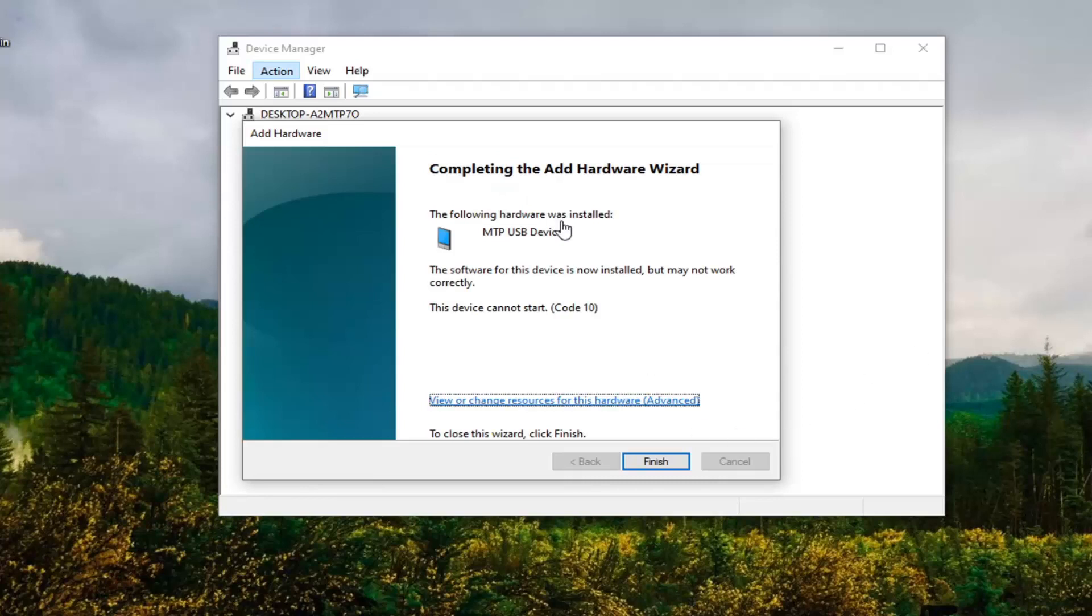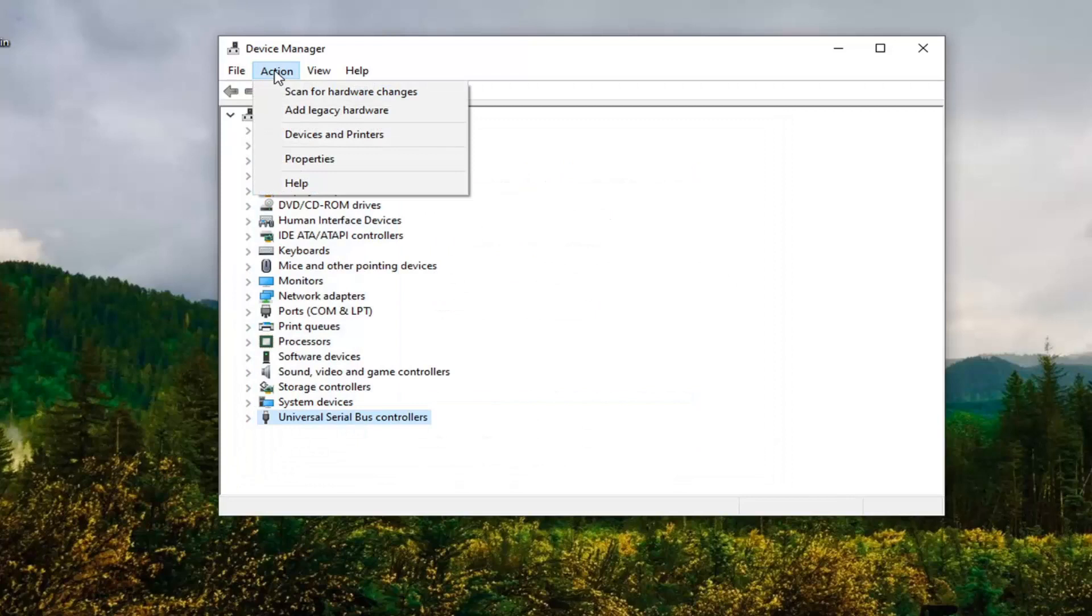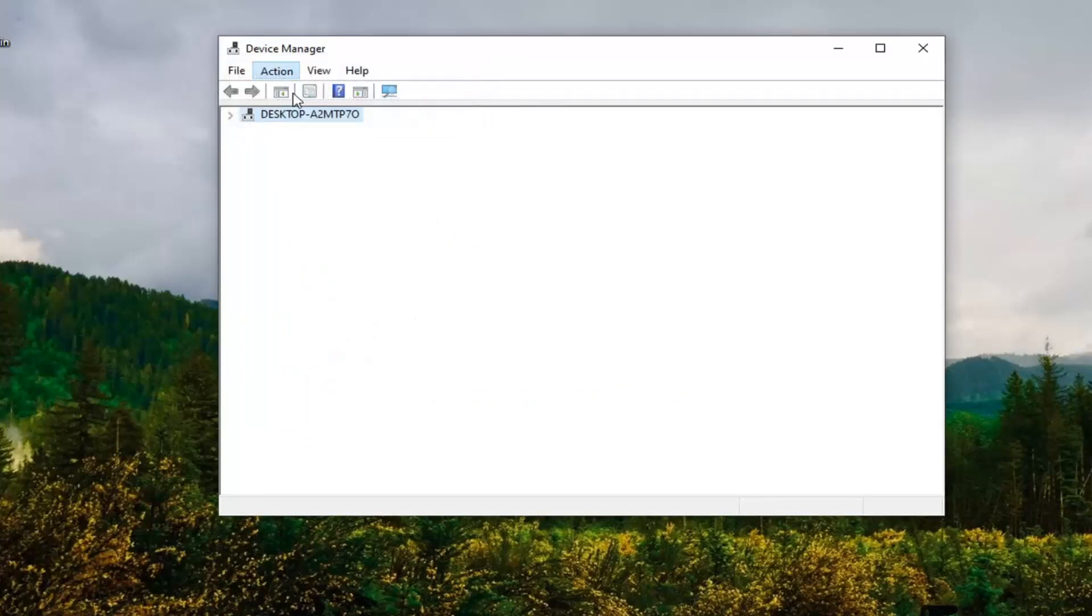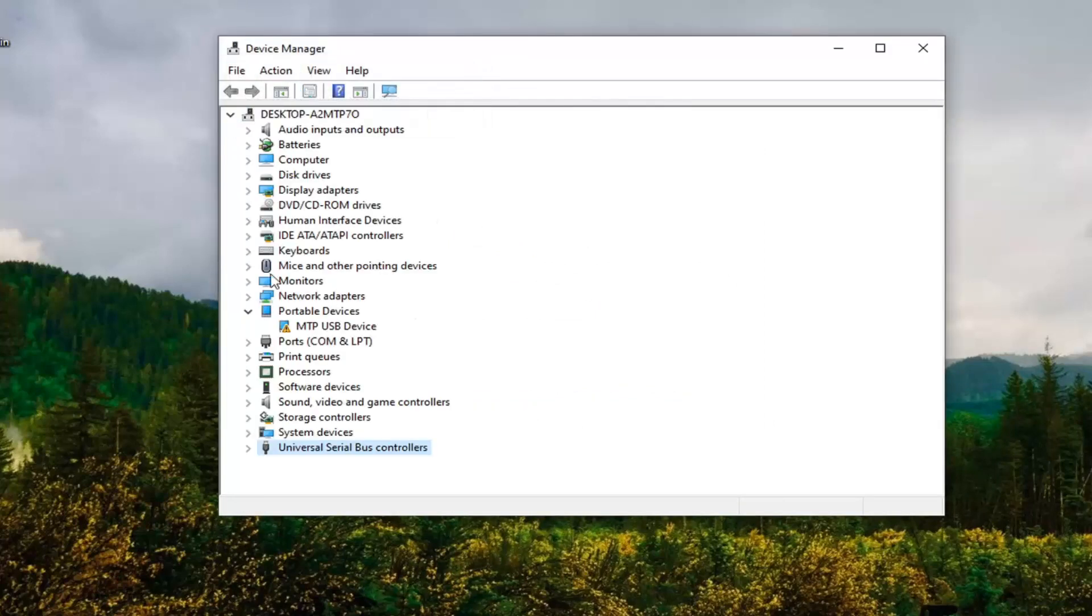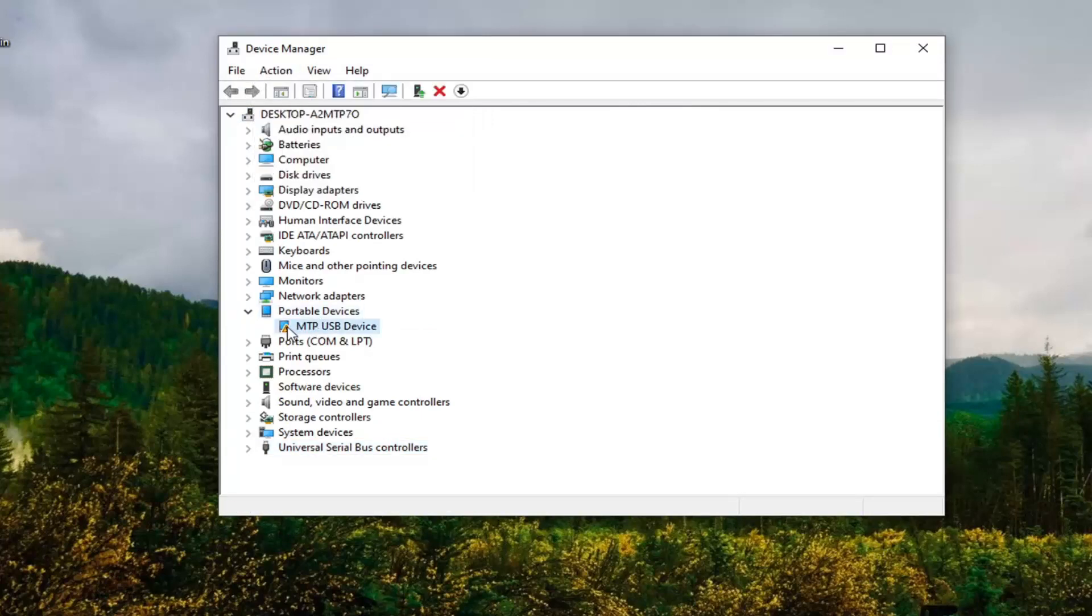Okay, so once that's done select Finish and now if we refresh this by doing Action and then Scan for Hardware Changes, we have Portable Devices here.